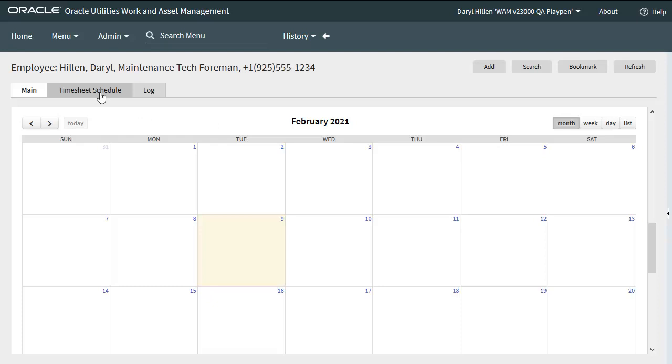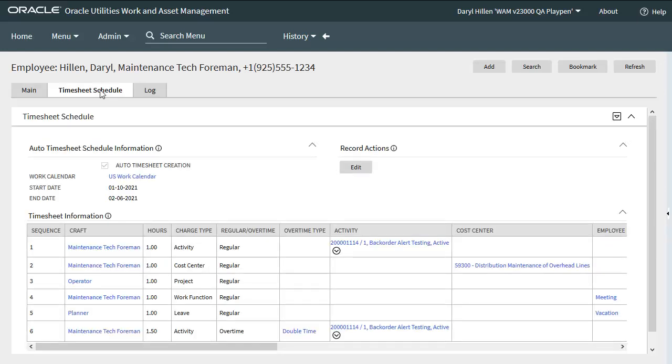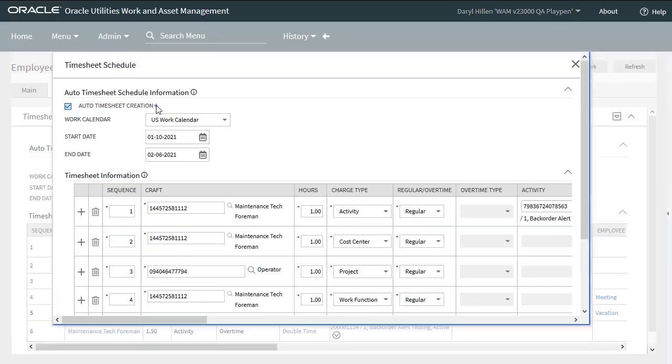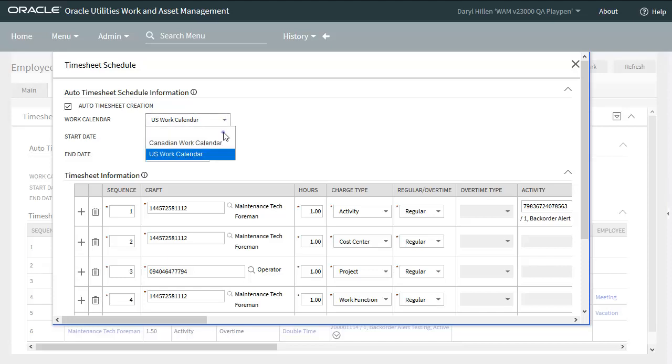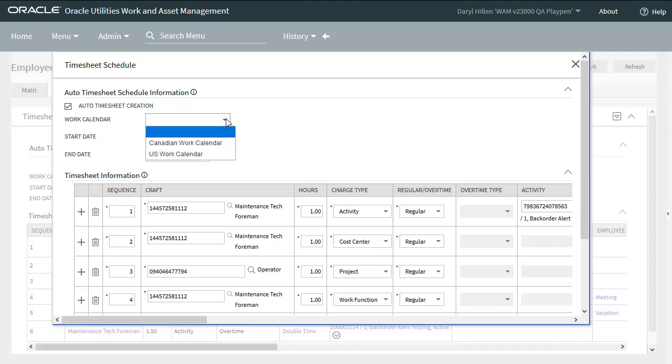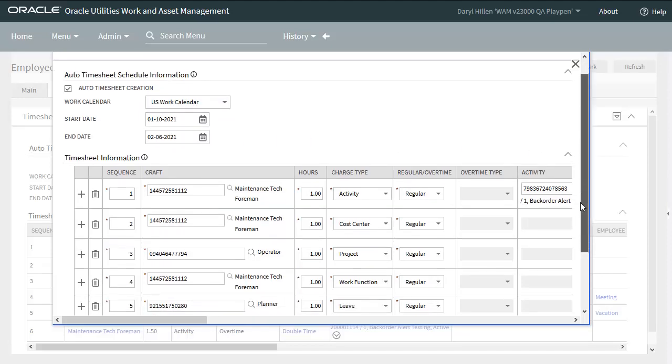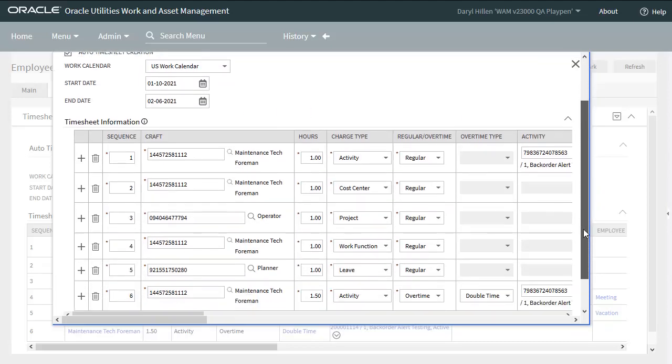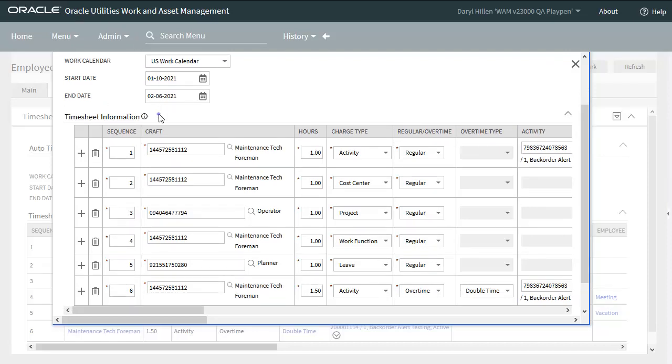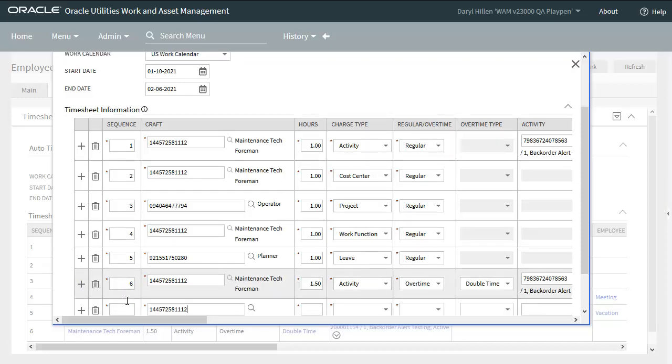Let's move on to the new timesheet schedule tab. I'll show you this functionality in edit mode so you can see how the various fields work. This field is basically the on-off switch for the timesheet creation process. And here we see the various work calendars that have been created. I can deselect the work calendar by just clicking on the blank field. But in this case, I'm going to stick with the U.S. work calendar. And here are the start and end dates for the auto timesheet creation process. Let's add a row so I can show you how these fields work. I accomplish that by clicking on the plus sign. I'll enter a sequence number.